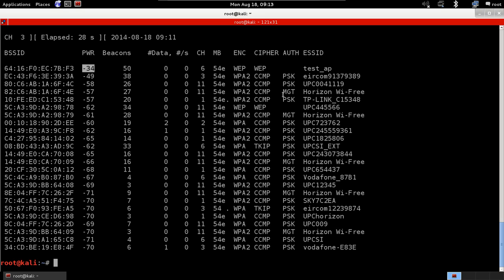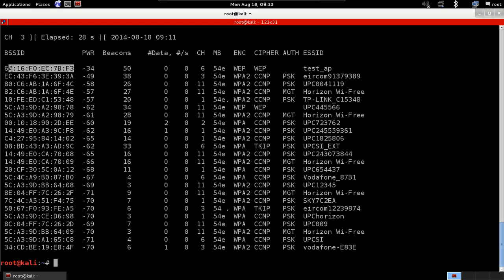Beacons is the signals that the AP sent. So each access point sends a certain type of packets to tell all the clients around it that I exist and I'm there. So even if the network was hidden it will still send these beacons to tell everyone around that I'm here, I'm an AP, I have my BSSID to be this and I'm running on this information. So this is the number of beacons that each access point is sending.